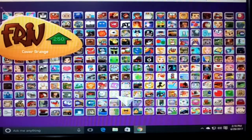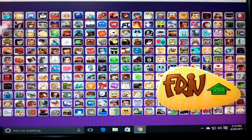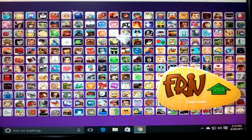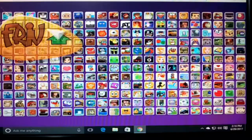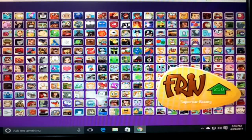About three years back the website was not working properly and the games were not exciting. Now the website is properly set up and the games are working well.